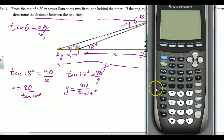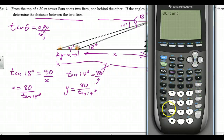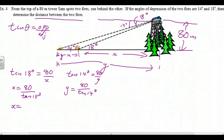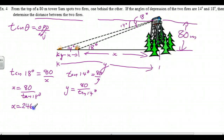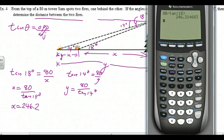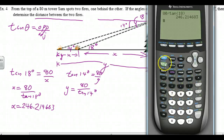Calculator: 80 divided by tan 18 is 246.214683. Then for Y, I go second function enter to copy down the last line, change the 18 to 14: 80 divided by tan 14 gives me 320.86247.